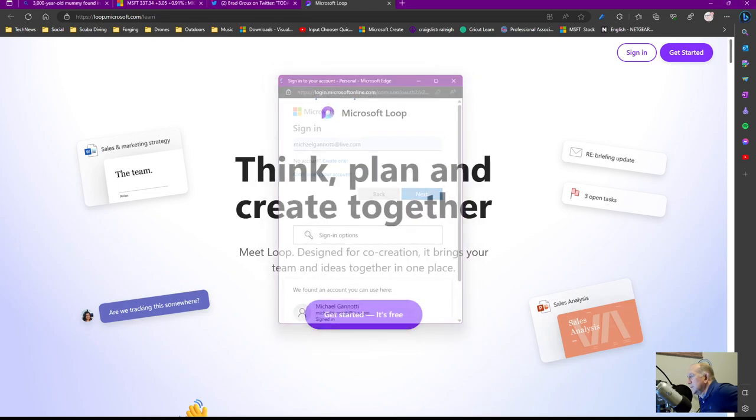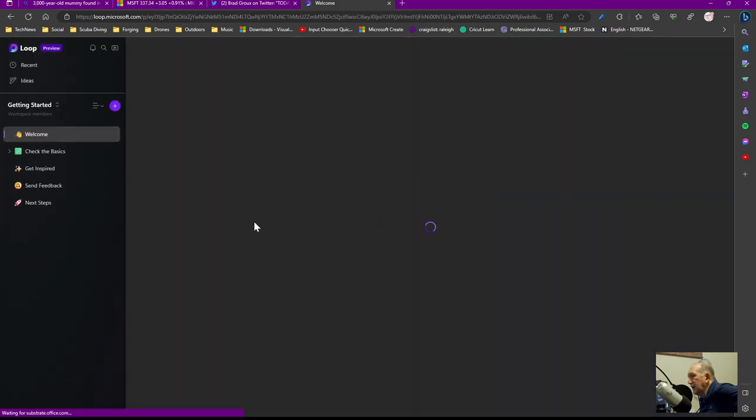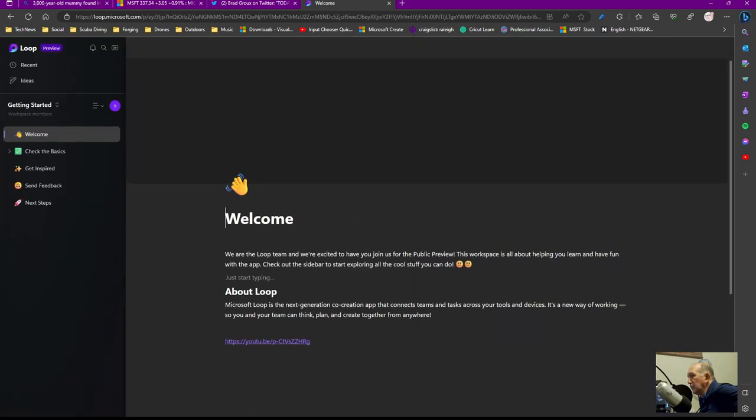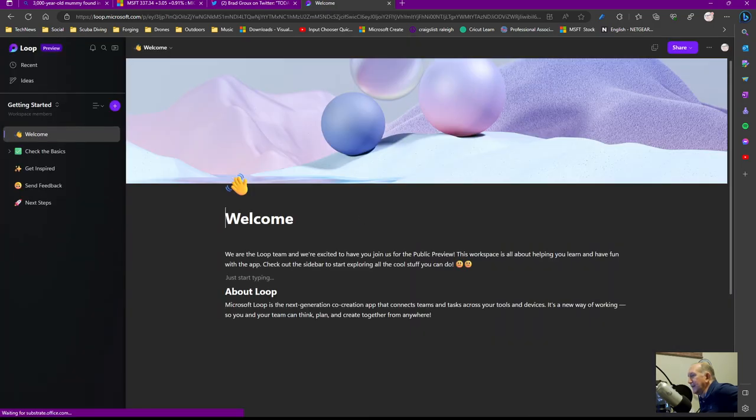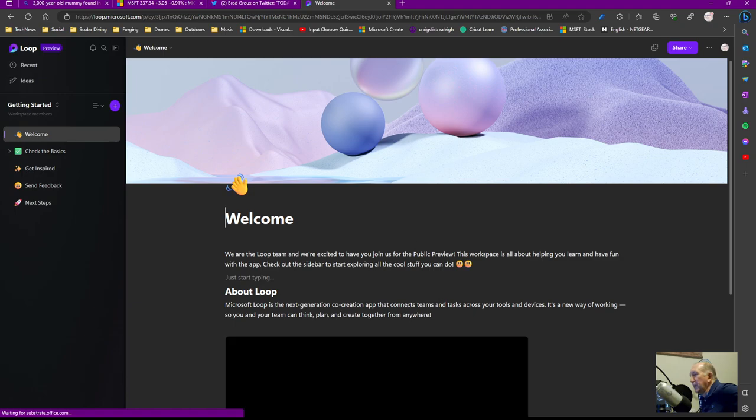Next. And next. And loop.microsoft.com. Boom. There it is. So now I have Loop.